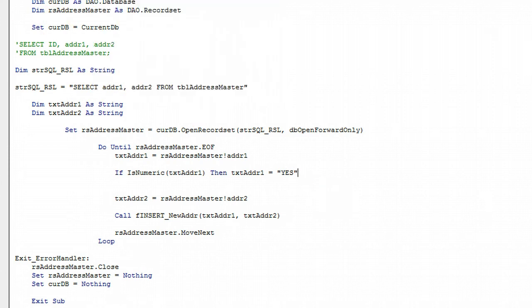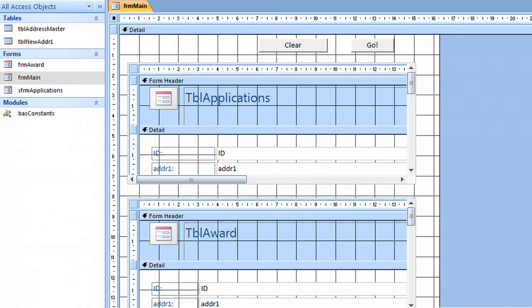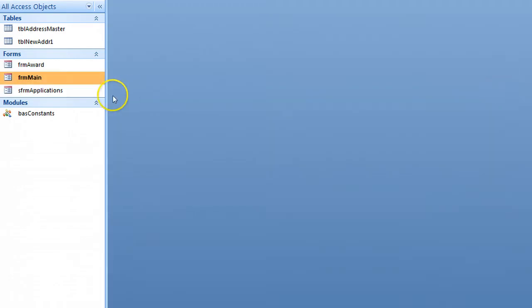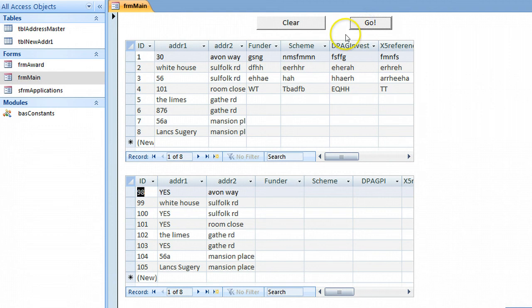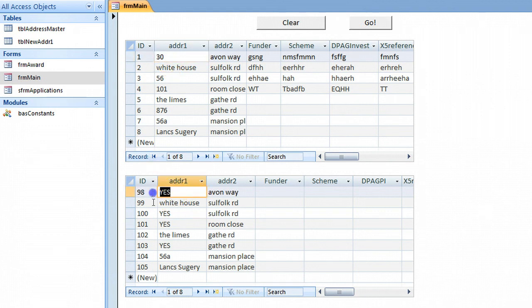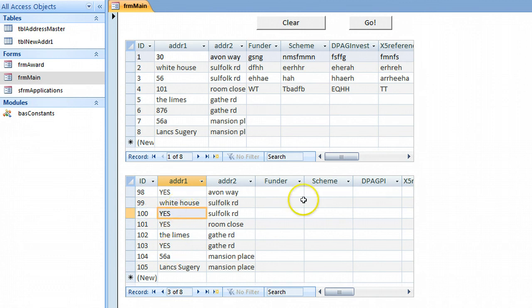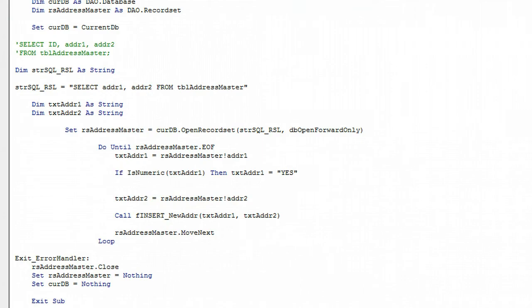Close this window, open the form again, run the code and we've got yes. Where it's 30 we've got a yes, where it's 56 we've got a yes, so that's working as we expected.